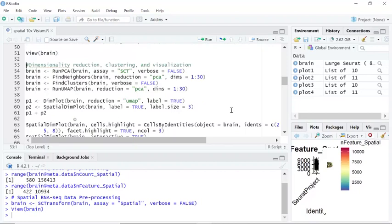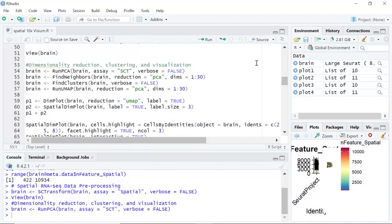After the step of preprocessing, we just need to run dimensionality reduction by the RunPCA function. Then we can find the neighbors and clusters.